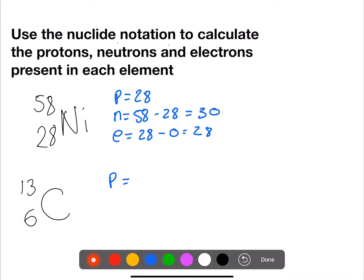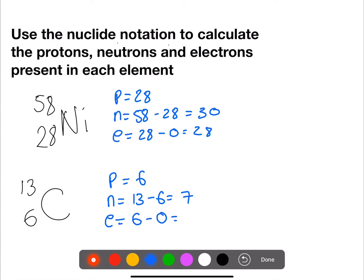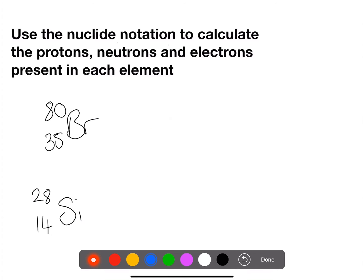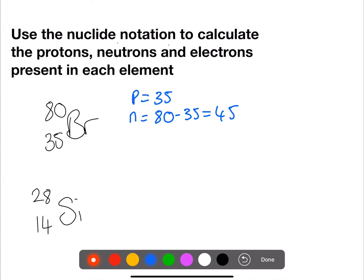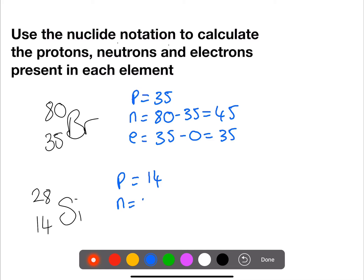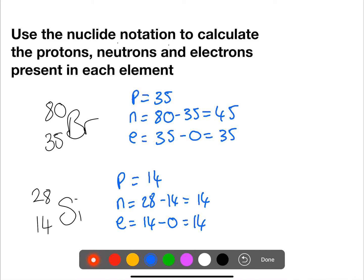For this isotope of carbon, we have 6 protons. Neutrons is 13 minus 6, so we have 7. And electrons is atomic minus the charge, so we have 6. For bromine, protons is the same as the atomic number, 35. Neutrons is 80 minus 35, so we have 45 neutrons. And electrons is 35, as we have no charge, so they balance the protons. For silicon, we have 14 protons, 28 minus 14 is 14 neutrons, and 14 electrons also.